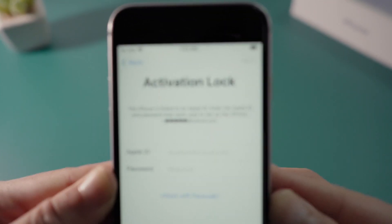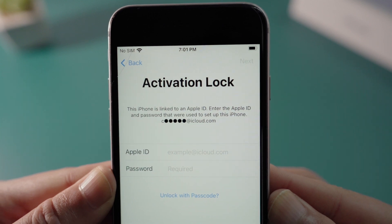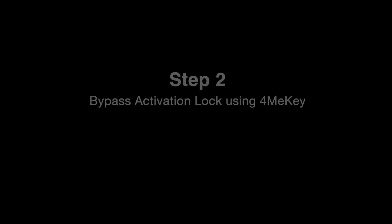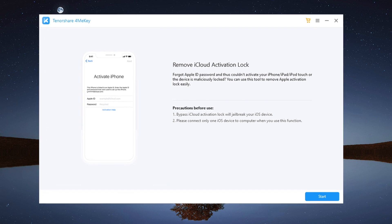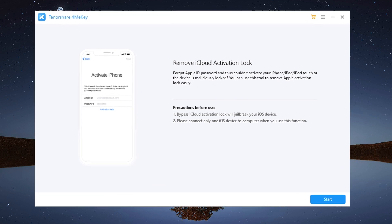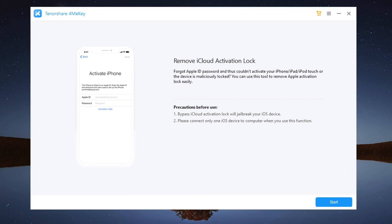If you forgot the Apple ID or password, here is how to bypass this with 4meKey. I'll leave the link in the description below in case you want to download.